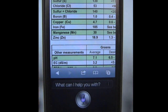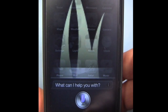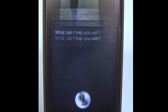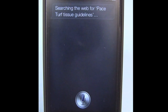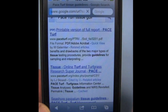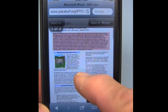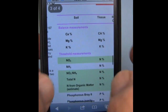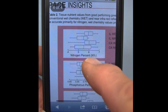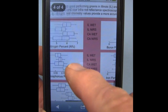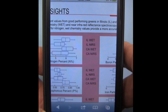Similar searches can be run on tissues. Search the web for Pace Turf Tissue Guidelines. And we can see there is a printable version of a report which talks about tissue guidelines and the pros and cons of using tissue analysis, and some details on what you would expect to see in tissues using box plots for nitrogen and phosphorus, for example, and a variety of other tissue characteristics.